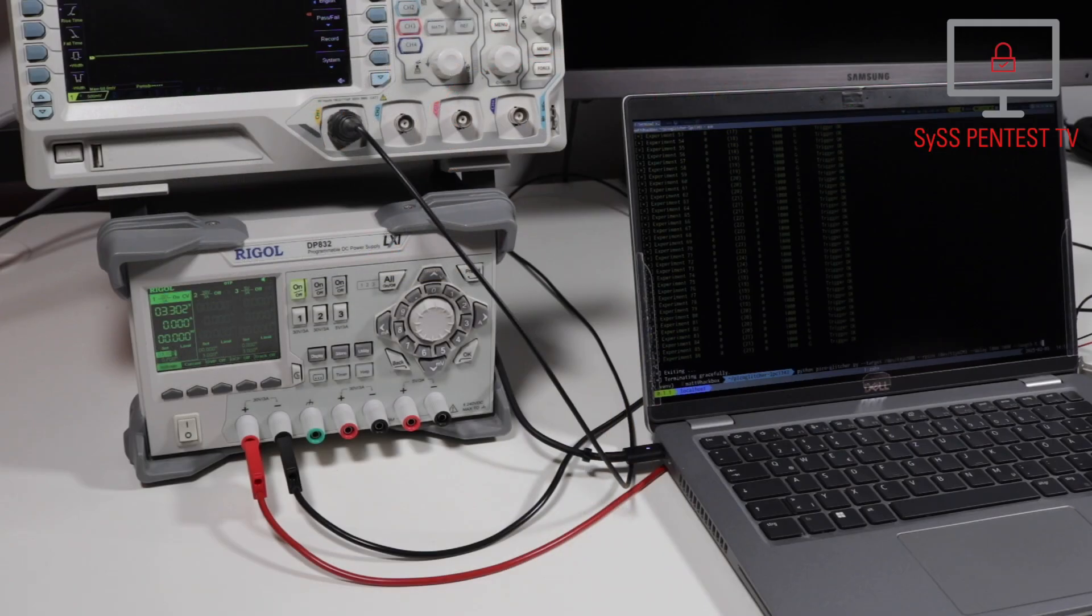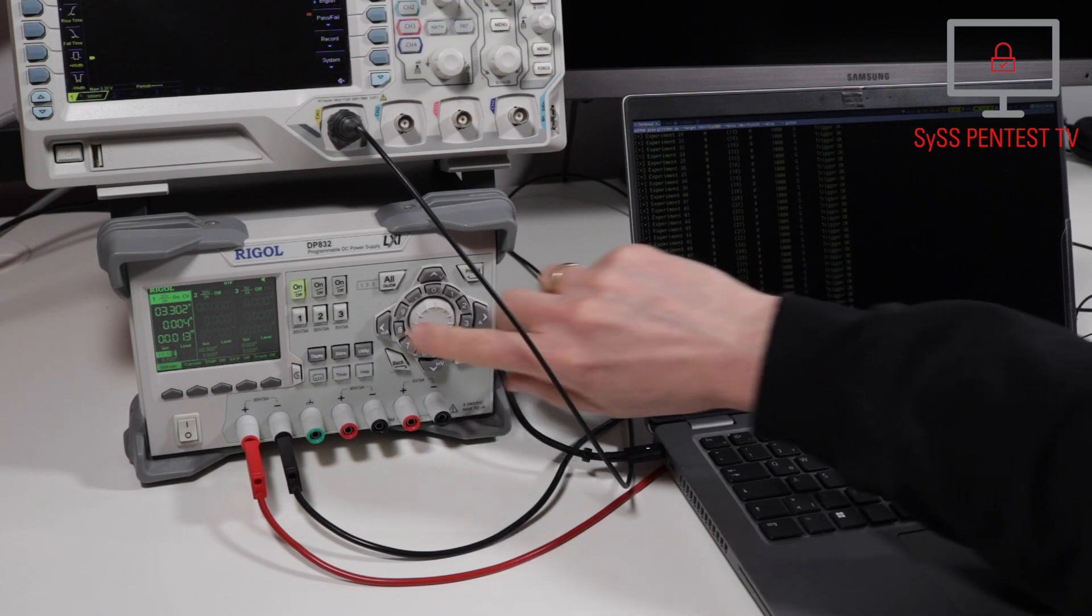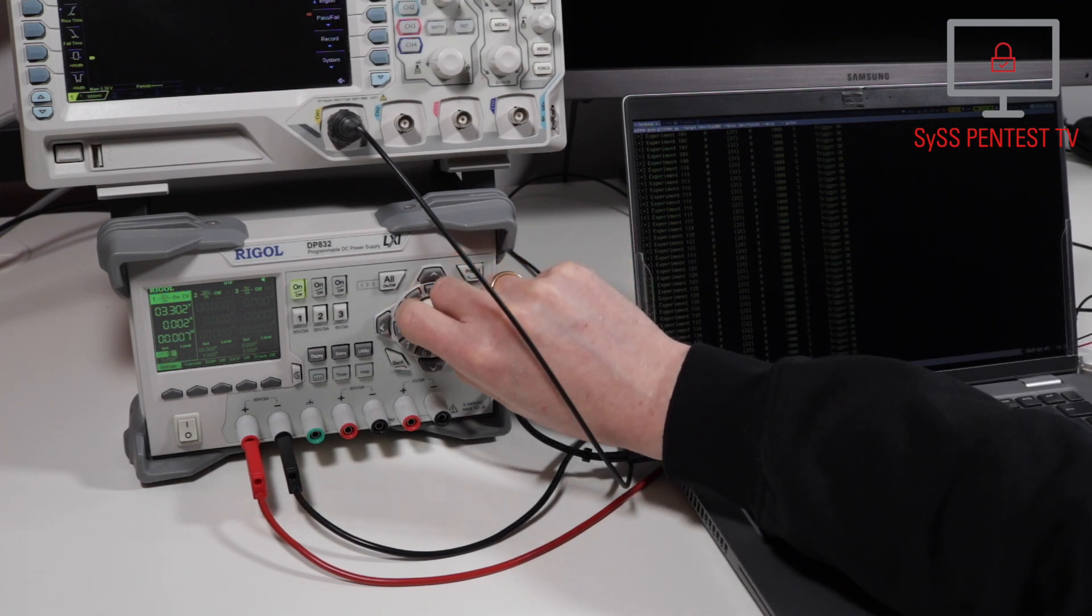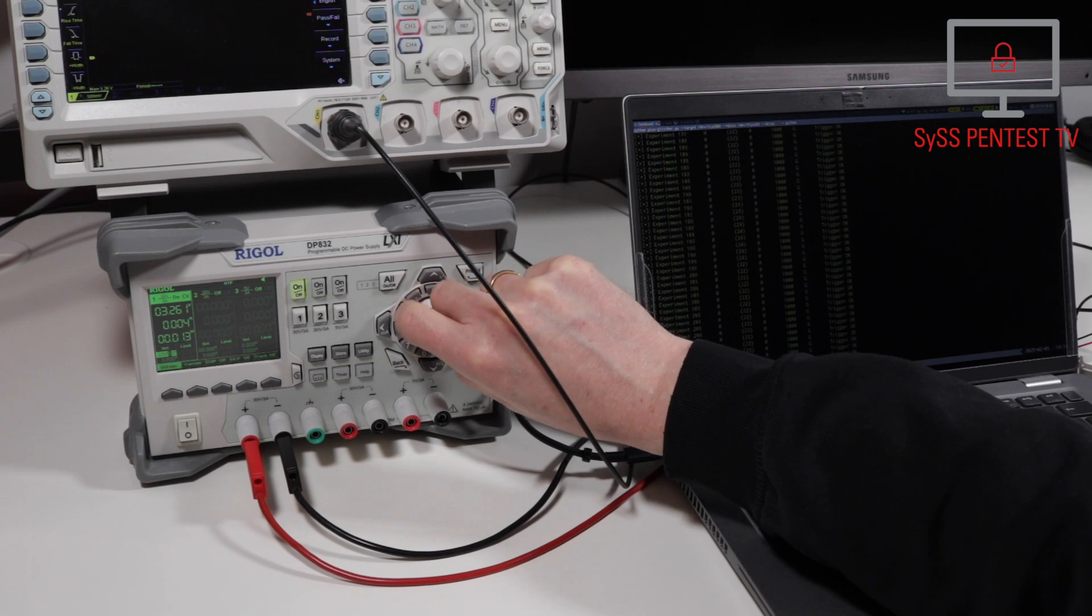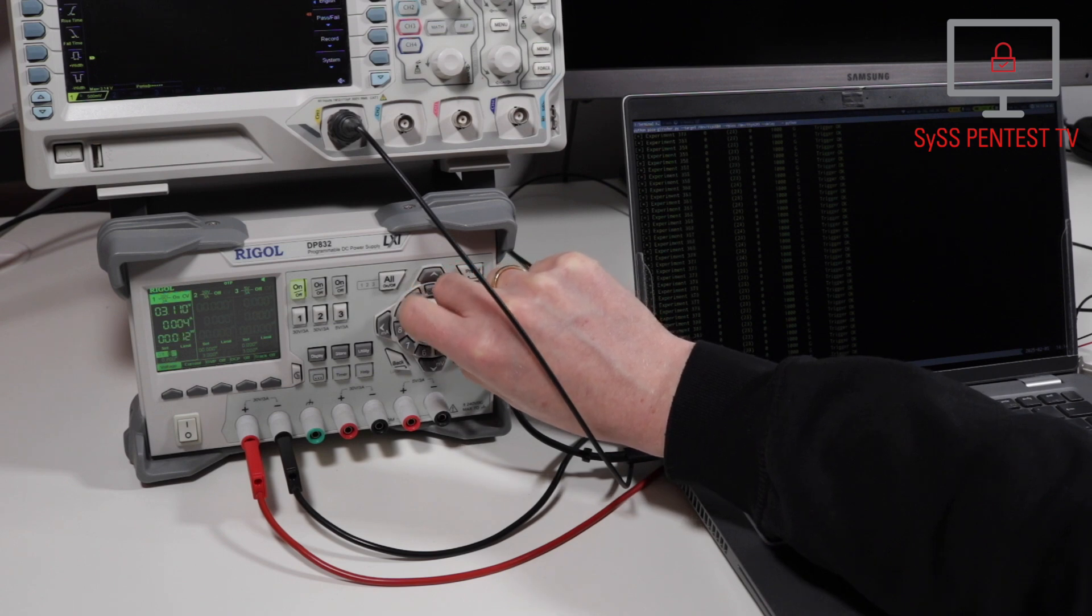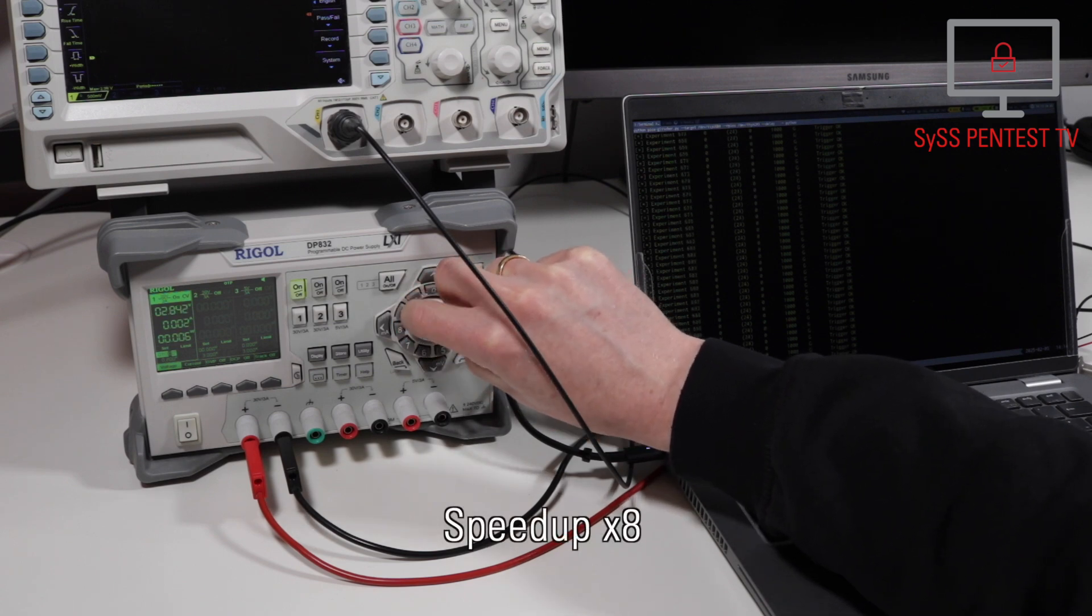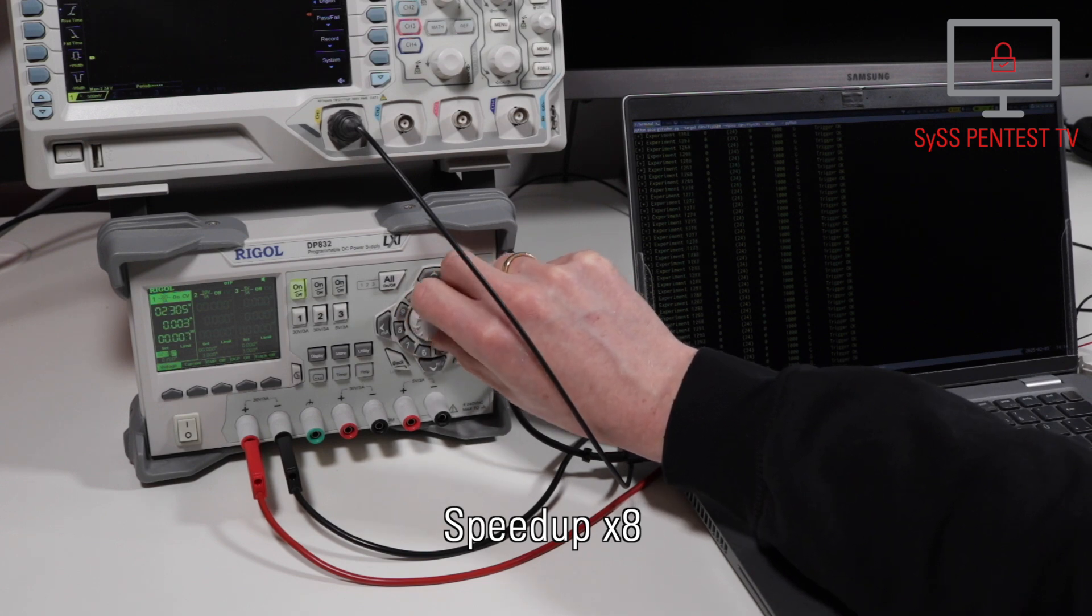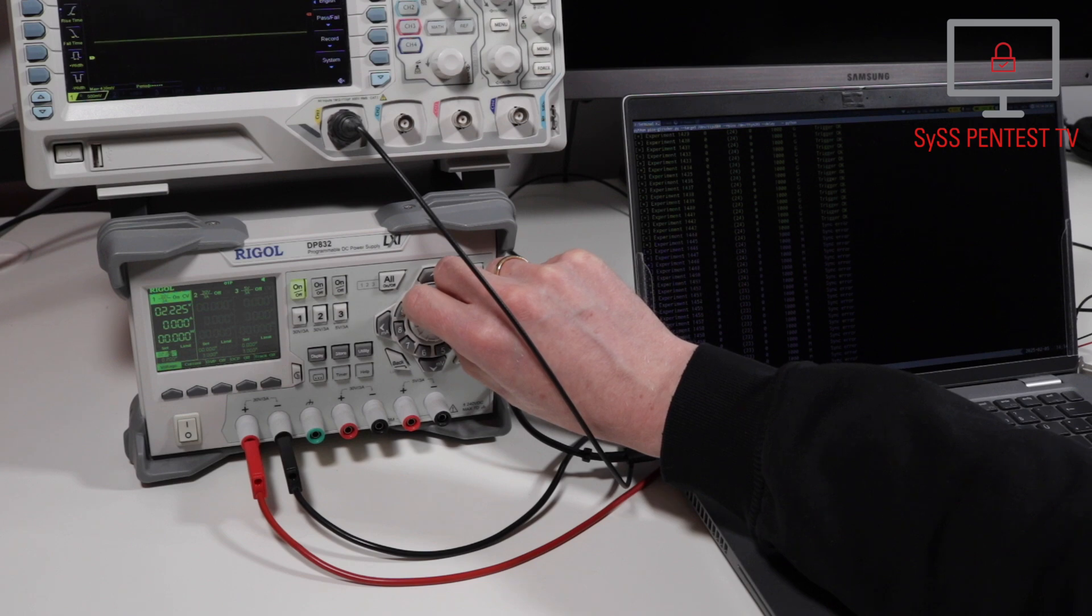Before we start with the actual voltage glitching attack, we first want to find the minimal supply voltage of our targeted chip, where it still works as specified. For this, we gradually reduce the target supply voltage until we receive errors when communicating with the ISP command handler. Operating the chip at the lowest possible supply voltage is beneficial for introducing glitches and causing unwanted behavior.